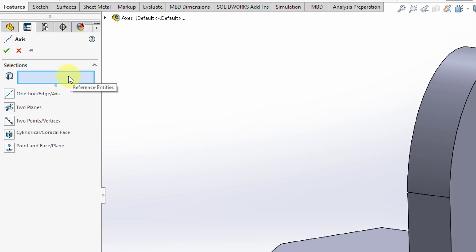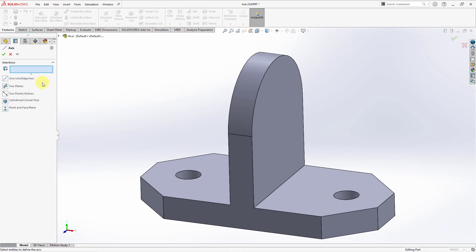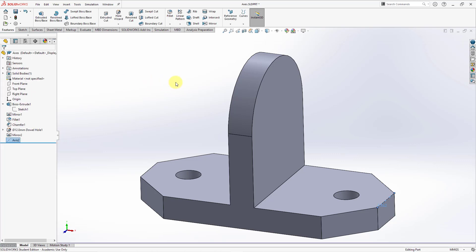You can either select geometry first — based on what you pick, you'll notice that each of these options is different, and you will end up automatically selecting the method that you want to use — or you could pick the method first. Let's start off with creating one through an edge, or an axis, or a line. The axis option is in case you wanted to select one of those temporary axes. I'm going to pick an edge in the model and it automatically selected the appropriate option. Let's hit the check mark so that way we have the axis created.